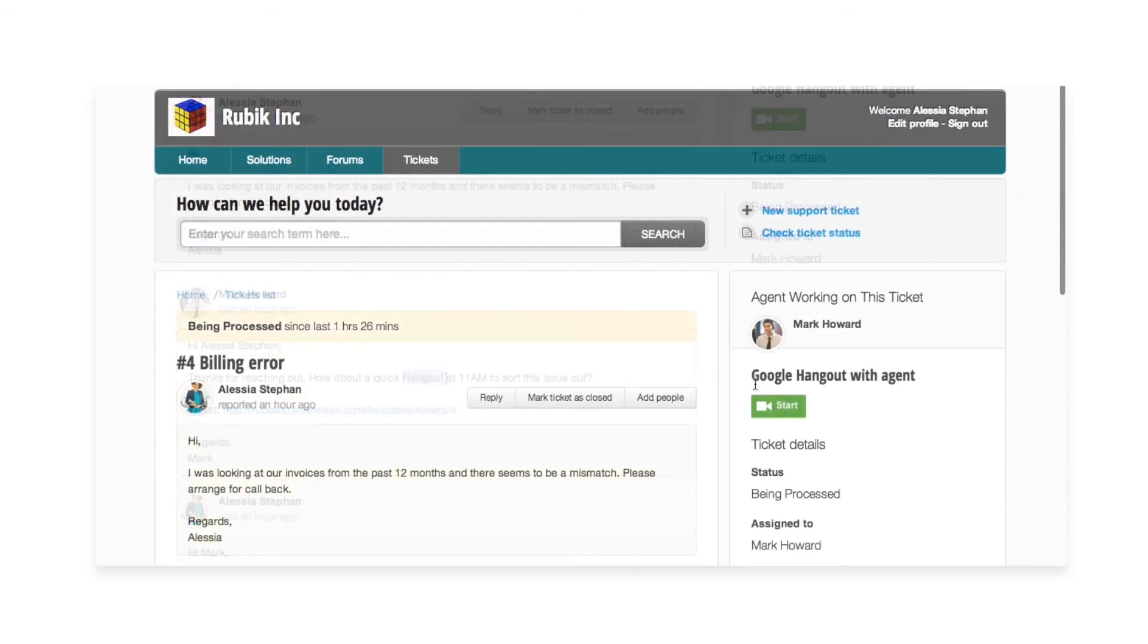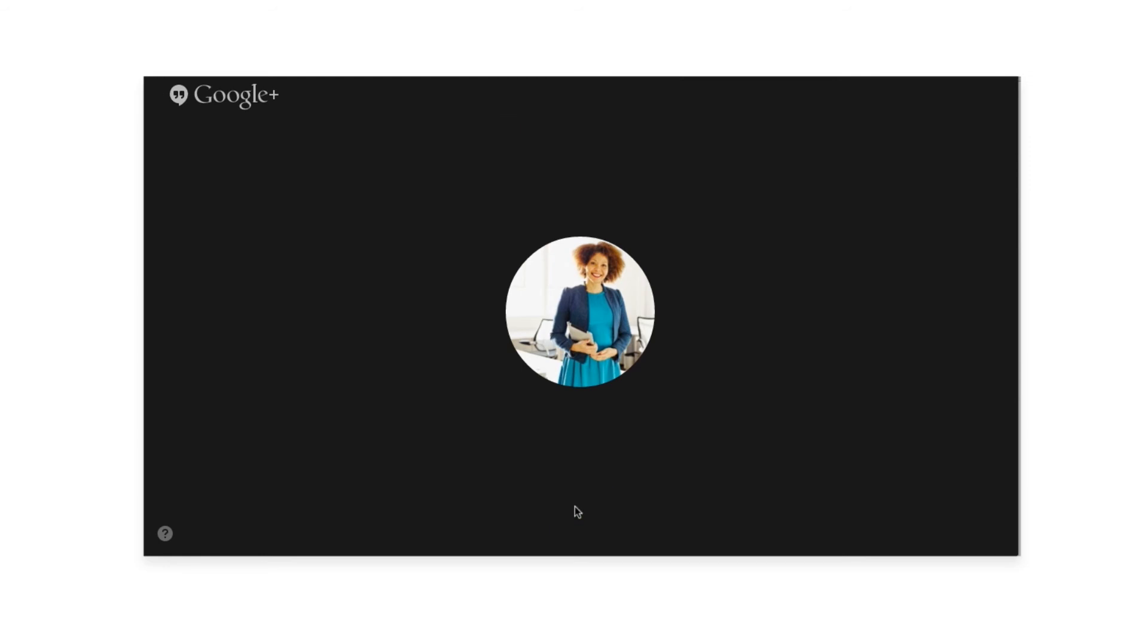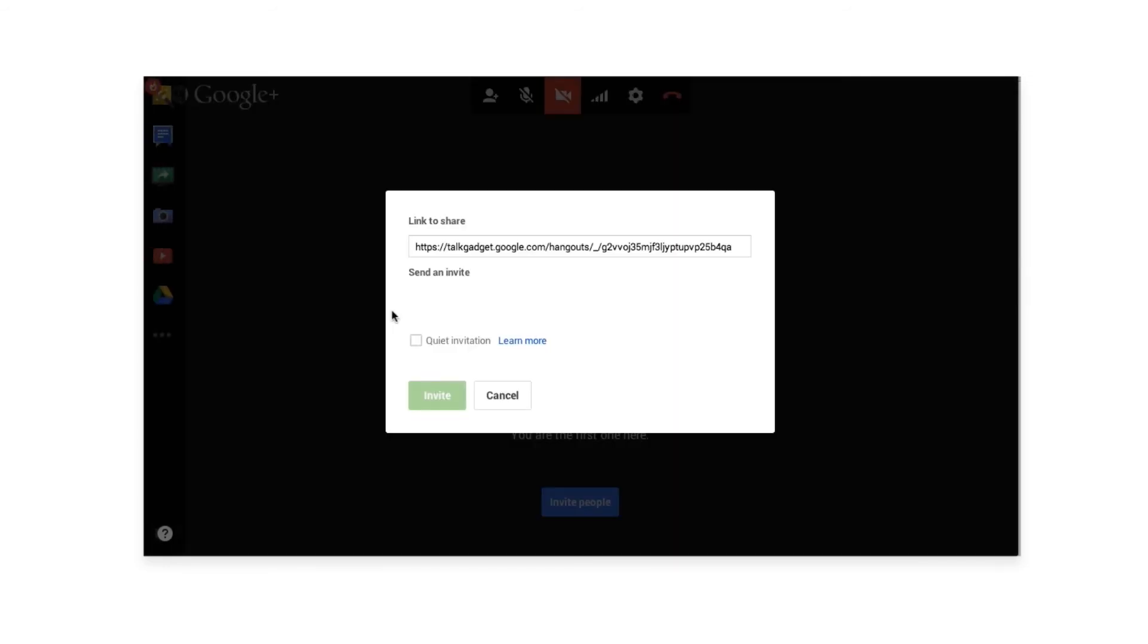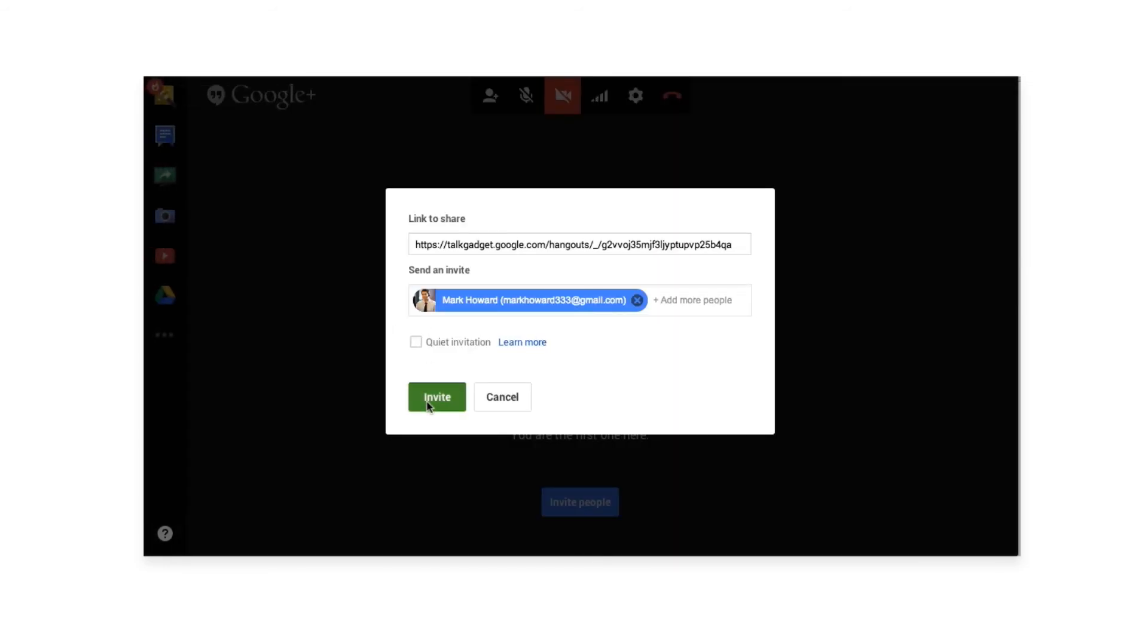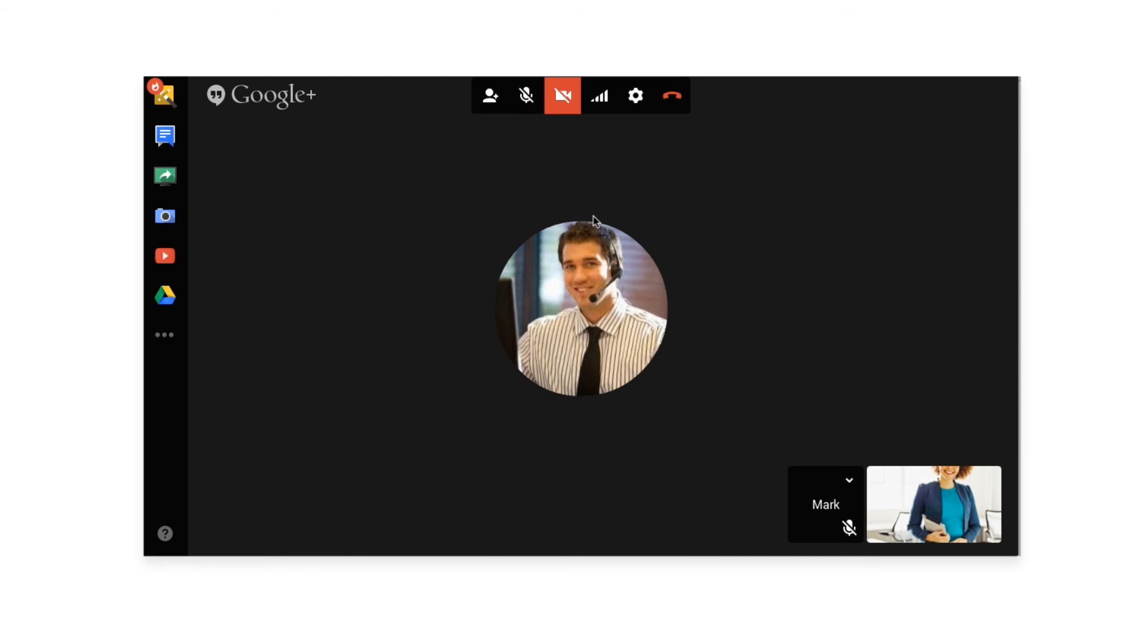All she has to do is click on the start button and adds Mark to the call. He accepts the invite and joins her on the call. This way problems get solved with just a call.